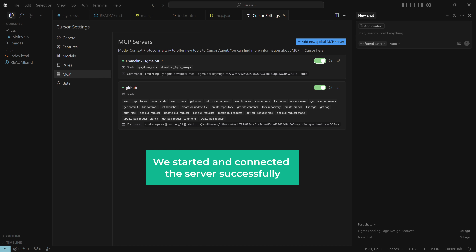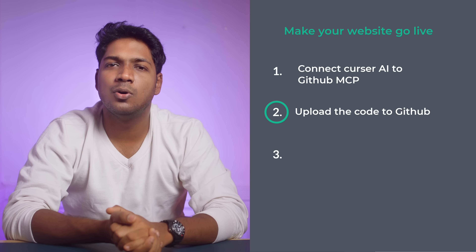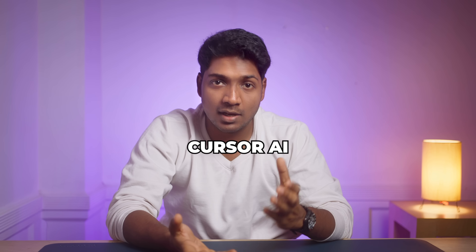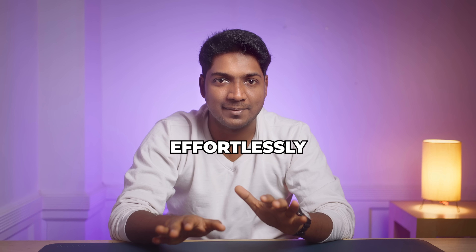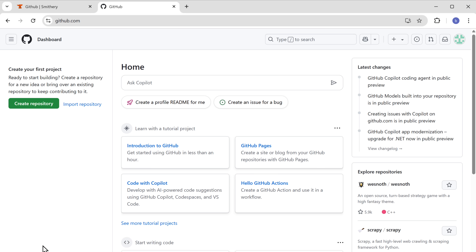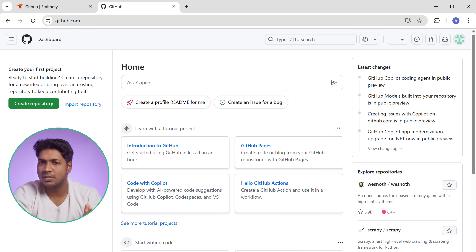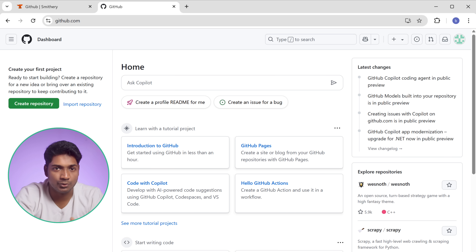Now we have started and connected the server successfully. Next, let's move on to the second step, which is to upload your code to GitHub. To upload the code we have two options — we can do it manually or simply chat with Cursor AI. I'm going to use the AI chat option to upload the code effortlessly. Go to GitHub — as you can see, we have no repository yet. A repository is the place where your code will be stored. Since we are uploading using AI, it will handle the repository creation for you.